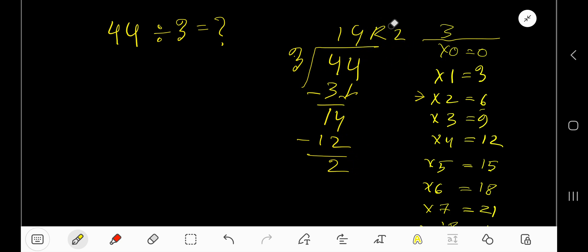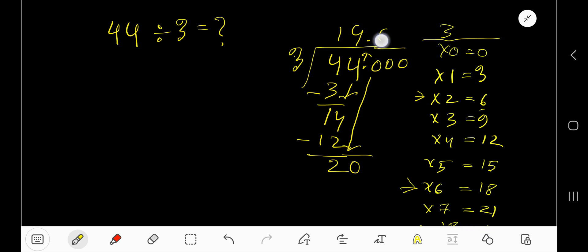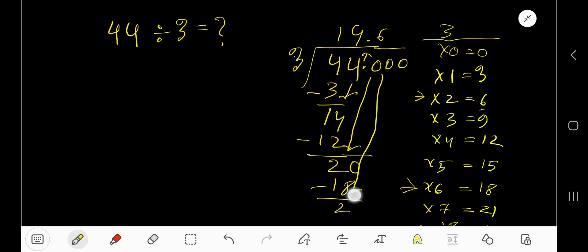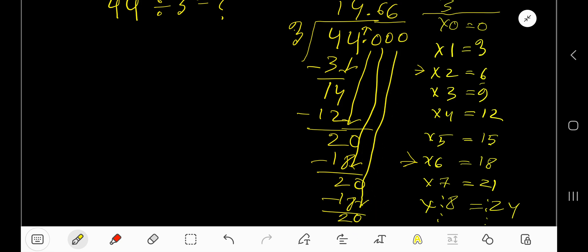If you want to write the answer in decimal form, place a decimal point and add zeros. Bring down the first zero — the decimal must come to the quotient directly. 3 goes into 20 how many times? 7 times 21 is greater, so 6 times. 6 times 3 is 18, subtract to get 2, bring down another zero. 3 goes into 20 again — 6 times, 6 times 3 is 18, subtract 2.